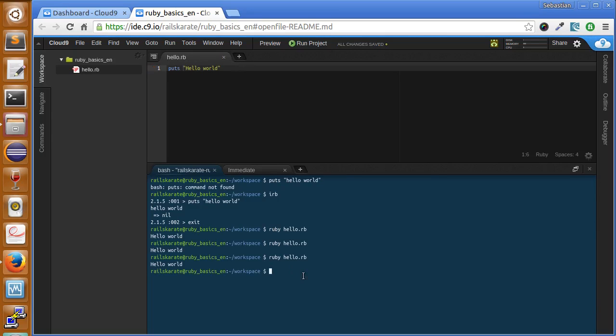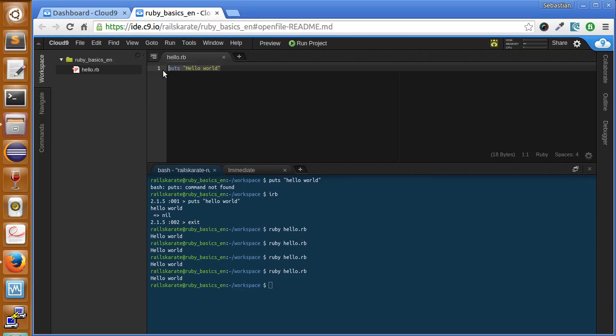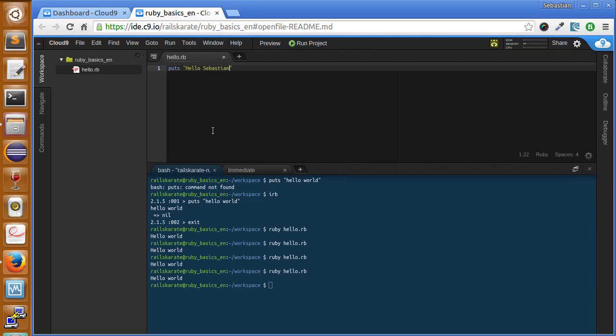This way is much more cleaner and easier to read. You can change the text here, hello Sebastian, save and it says hello Ruby, how are you.